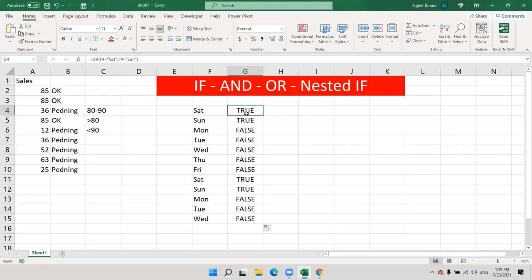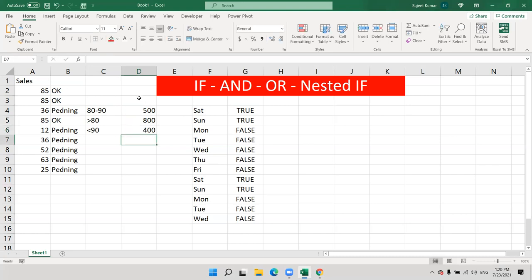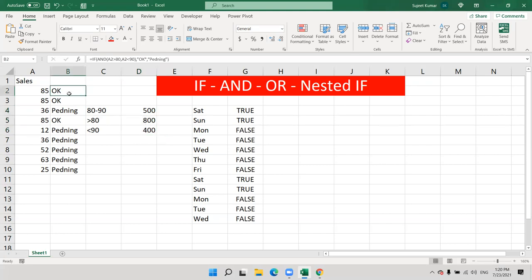Now with multiple conditions that give different results — like 80 to 90 gives 500, greater than 80 gives 800, less than 90 gives 400 — we have multiple conditions with multiple results. This is not possible using just AND formula, because AND gives one result for all conditions.